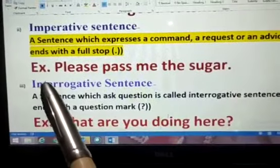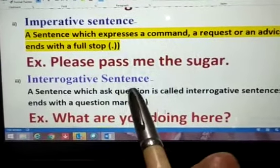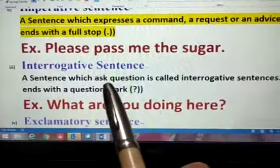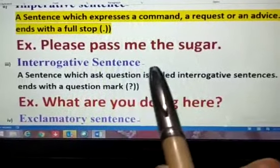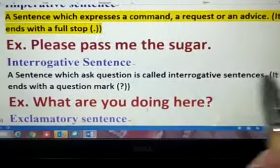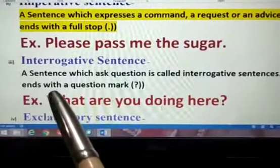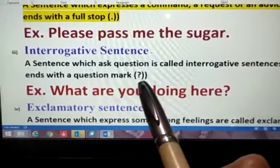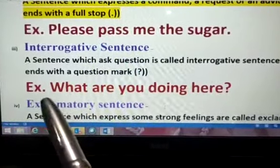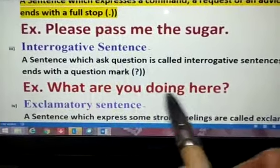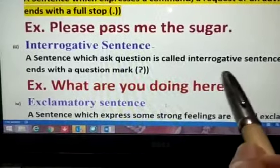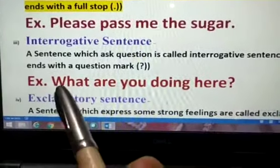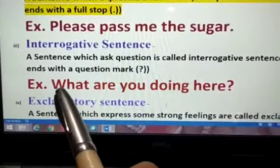Third is interrogative sentence, or we can say a question. A sentence which asks a question is called an interrogative sentence. It ends with a question mark. For example: what are you doing here? The question mark is there, and the first letter is capital.